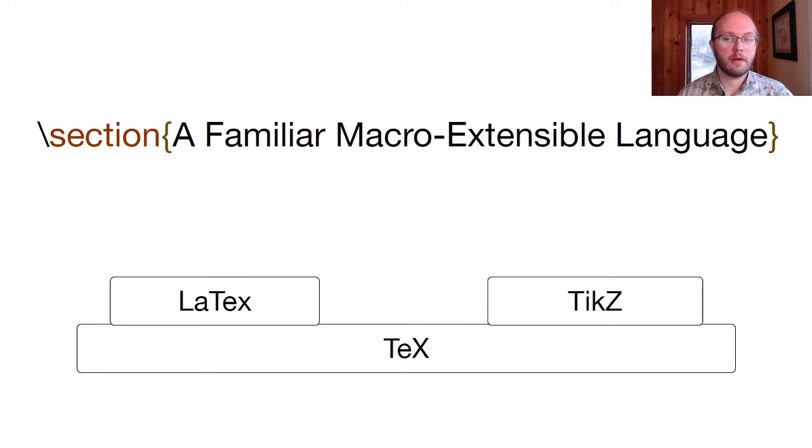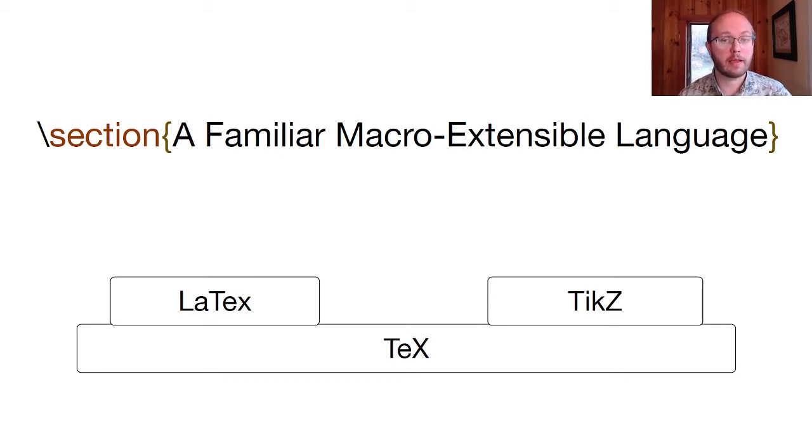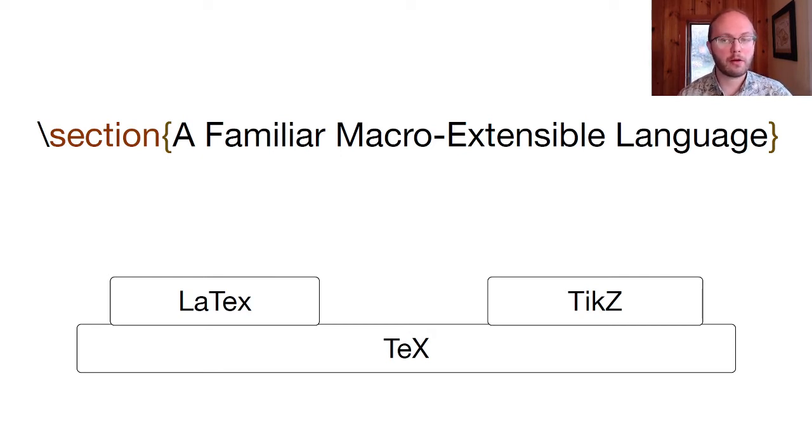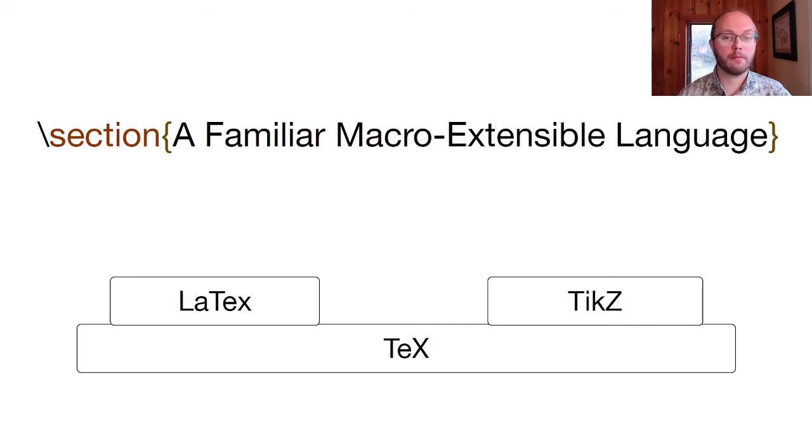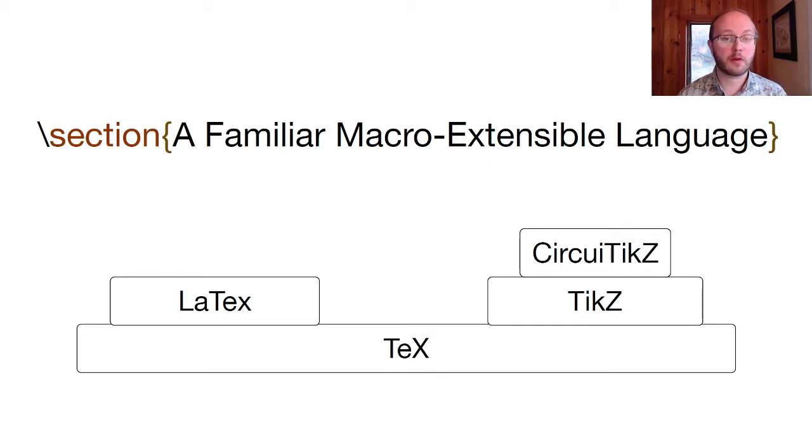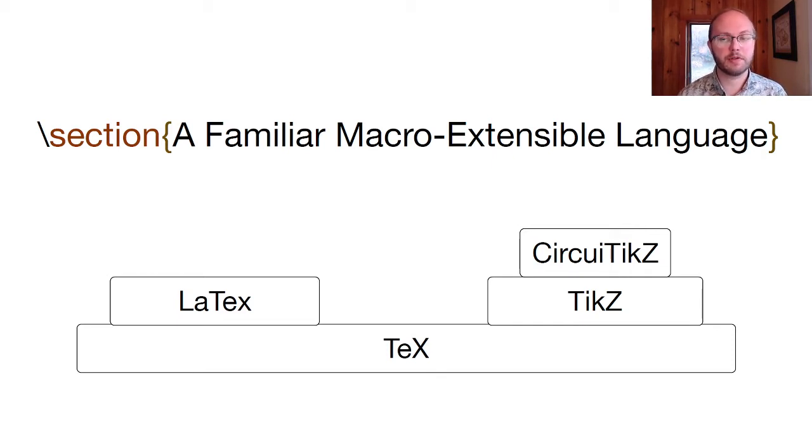TikZ is a significant language in its own right, and it's used to create diagrams for a wide variety of domains. But it's hard to create complex diagrams with just points, lines, and primitive shapes. So TikZ itself is macro-extensible. Programmers can create higher-level drawing languages for particular kinds of diagrams. For example, CircuitTikZ is a language for creating circuit diagrams. There are dozens of this kind of extension to TikZ for different domains.